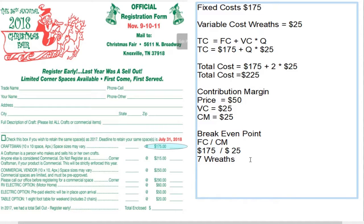Now we want to know what to do about shutting down — what if we can't cover our variable costs? This is something that caused me a lot of trouble in undergrad. The shutdown rule essentially says that sometimes, even though you have a fixed cost, you need to shut down the business because you are actually losing more money by producing than you would if you simply closed down the factory.